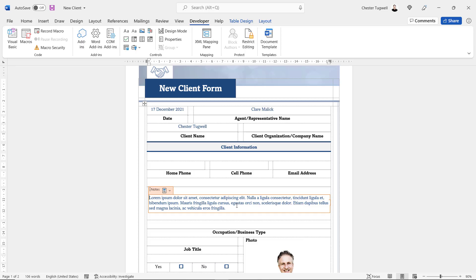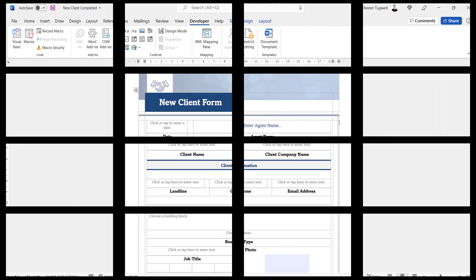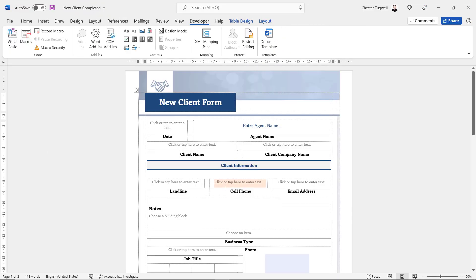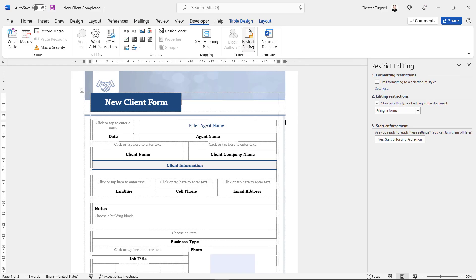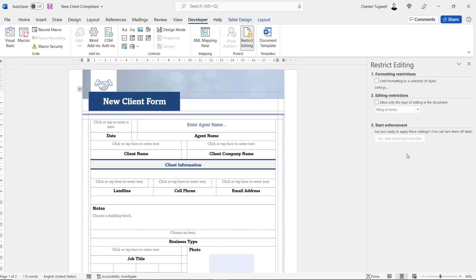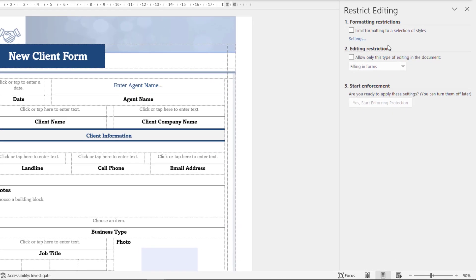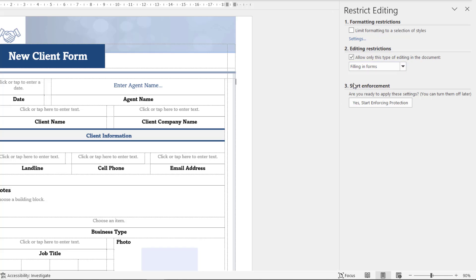I'll clear all the entries in this form and show you how to set it up for distribution. Before distributing to users, you want to restrict editing to the content controls so no one can edit any other part of your form. Go to the Developer tab, click the Restrict Editing button — that opens a task pane on the right. In section two, tick 'Allow only this type of editing in the document' and from the drop-down choose 'Filling in forms'.